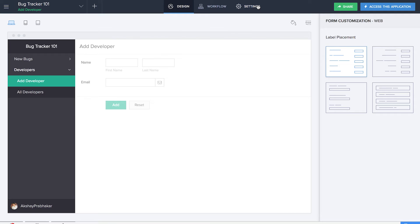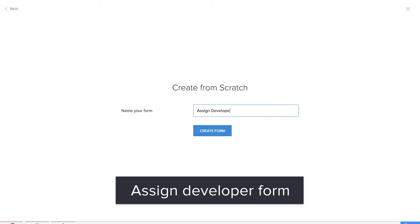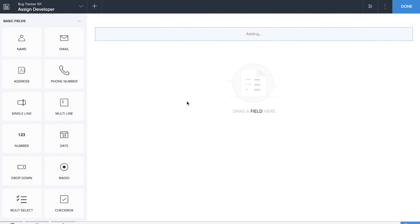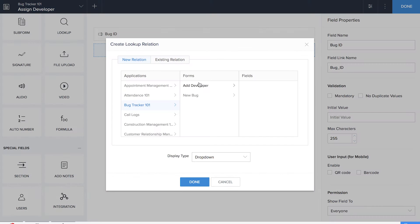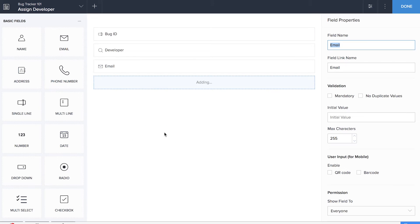The assign developer and change status will appear as buttons on each record in the bugs report. If you click on assign developer, a developer will be assigned, and if you click on change status, you can change the status of that particular bug. For that, we create two new forms used as pop-ups in the report. Let's create a new form named Assign, with a single line field for bug ID, a lookup field for developer name, an email field, and a date field for deadline.